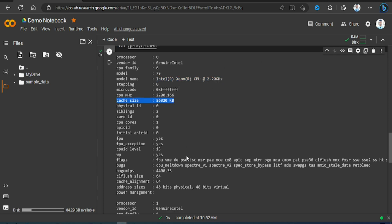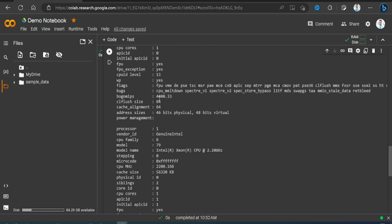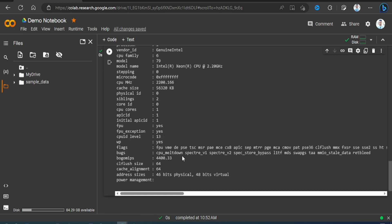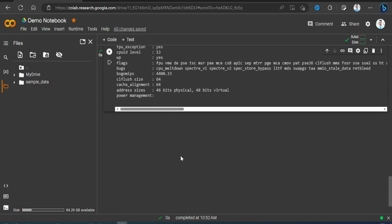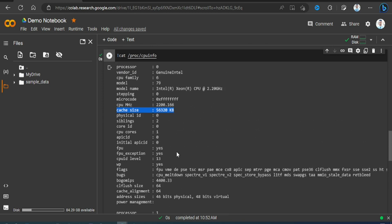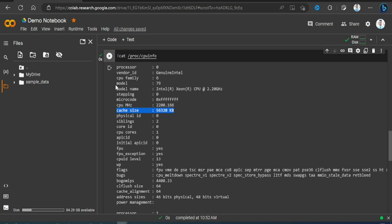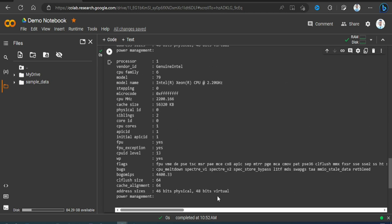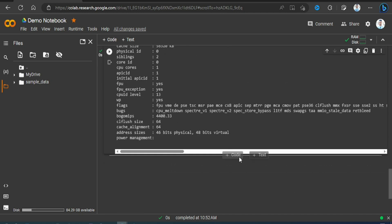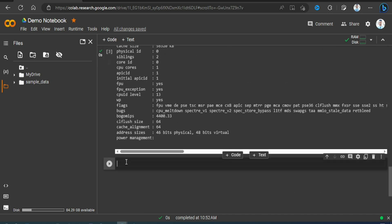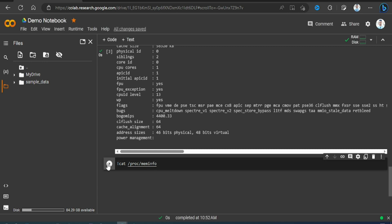Similarly, we'll have another code. We'll write for memory: cat /proc/meminfo, and then execute this.